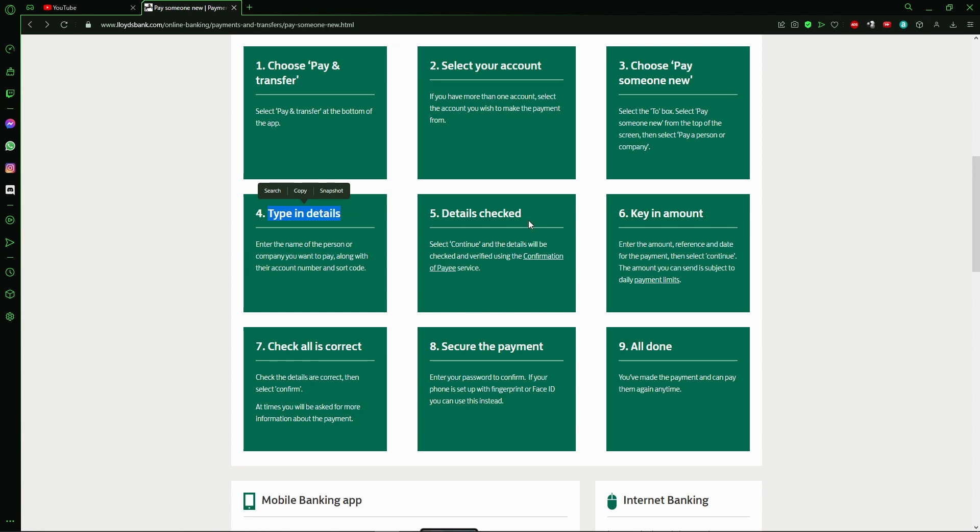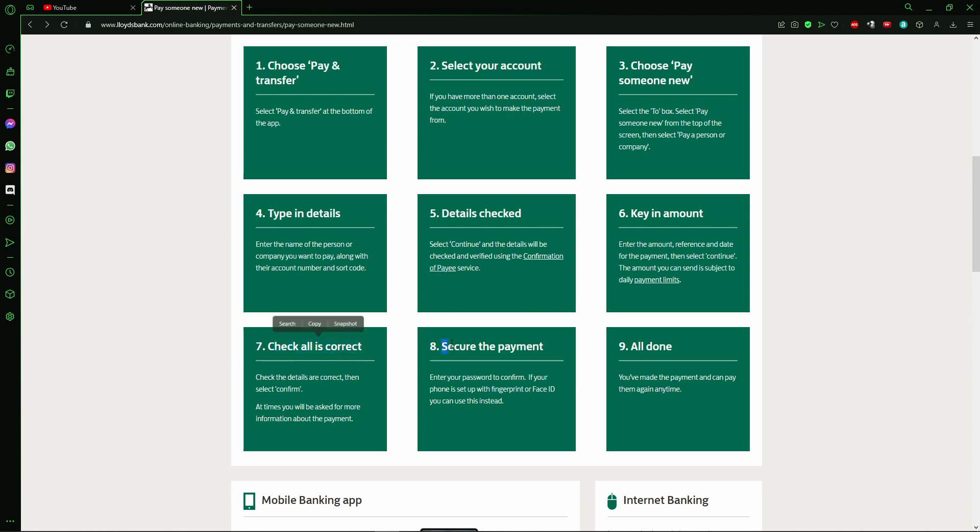After that, you check the details, enter your key. Check that everything is correct, confirm the security payment, and all is done.